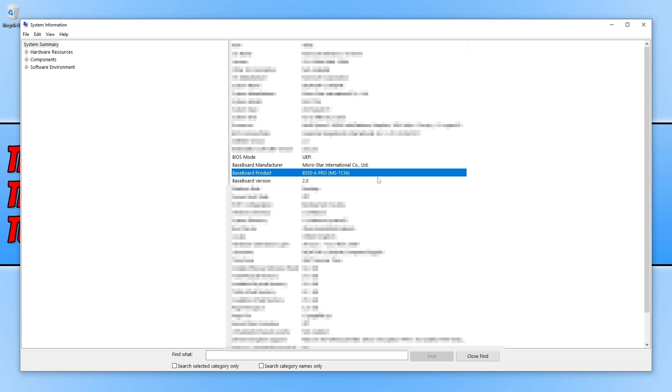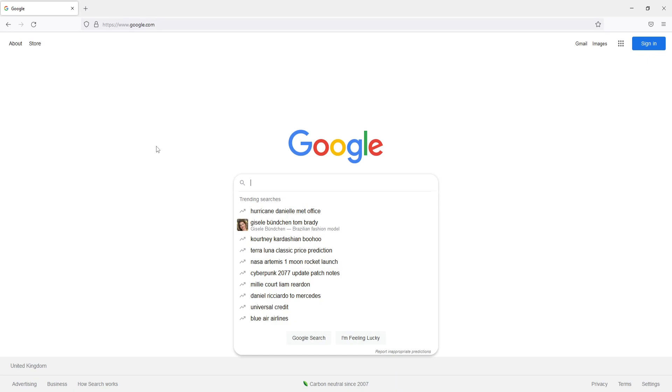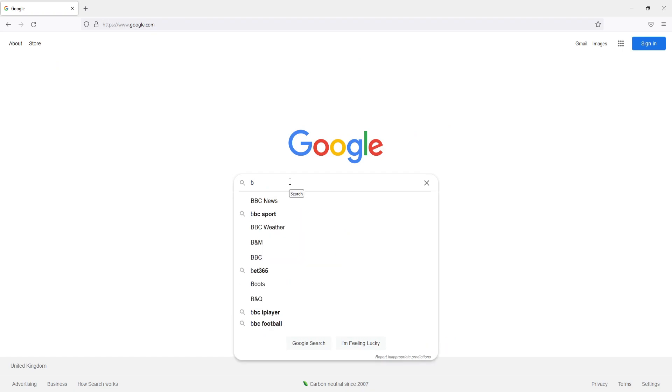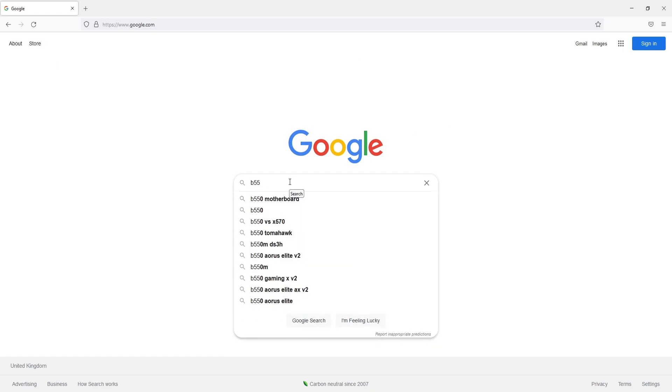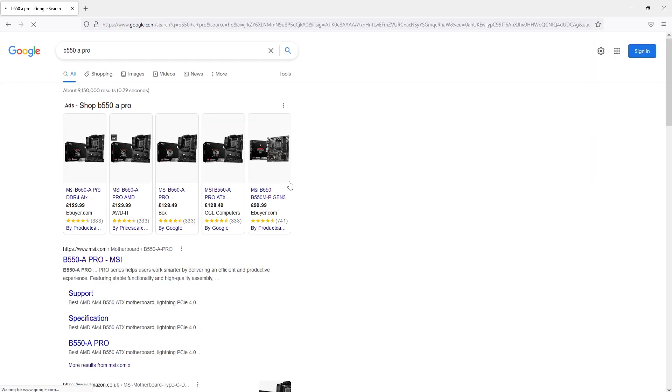So we now need to go to the website and download the Realtek driver from the manufacturer for your motherboard. The easiest way of finding out what manufacturer you need to download the driver from is to first open up your web browser. Once open, go to Google and then just type in that model number. So as you can see, I have the B550A Pro, which means I need to type in B550A Pro and then press enter.